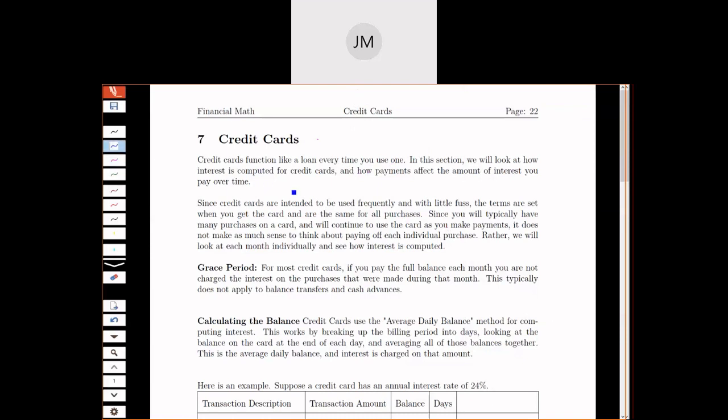The way a credit card works as a financial object is that every time you swipe your credit card, you're effectively taking out a loan. Rather than going through the whole process of a loan every time, they create the terms once at the beginning, and those will be your terms every time you use your credit card. So you can use it over and over again, and everything is seamless and automatic.